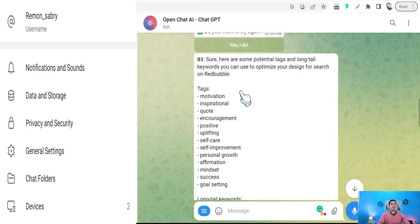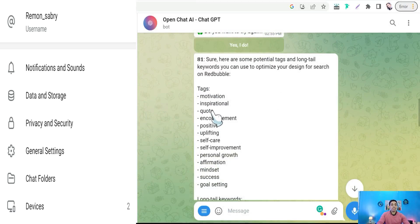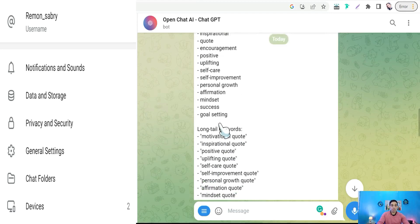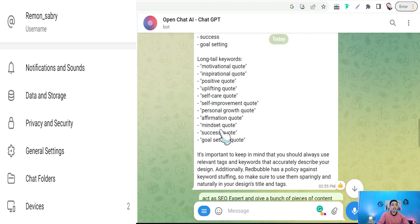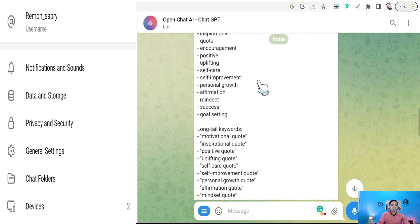In just a few seconds, it gives you a lot of profitable tags and long-tail keywords about your design. As you see, tags like motivation, inspirational quote, encouragement, positive, uplifting, self-care, self-improvement, and so on. As well as long-tail keywords like motivational quote, inspirational quote, positive quote, uplifting quote, self-care, and so on, that you can use in your Redbubble tags section.